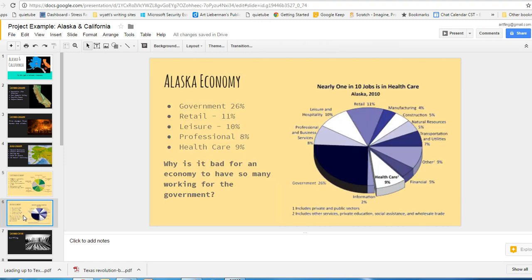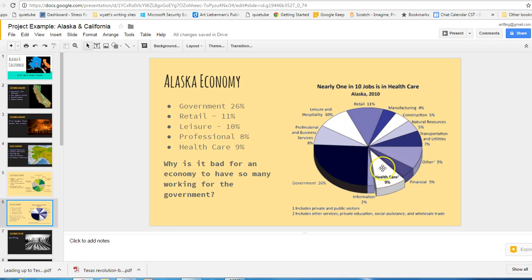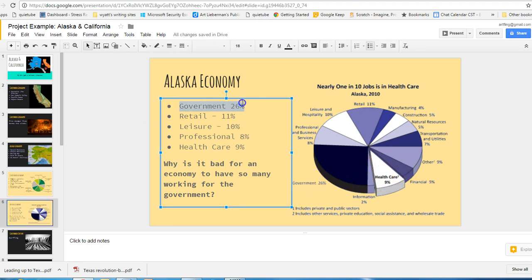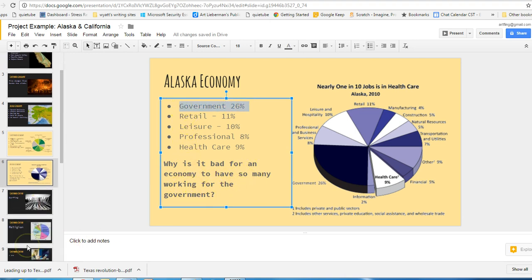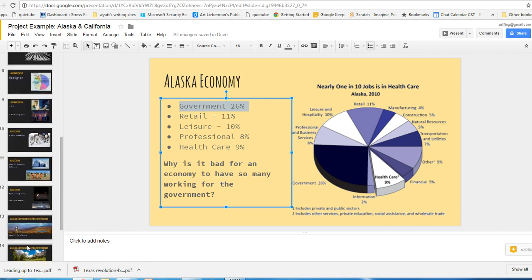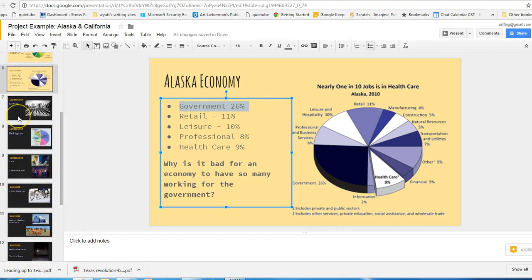Well, let's look at a breakdown of the Alaska economy. By the way, this particular chart here I got off of some website that really wanted you to notice the healthcare sector. That's why this is pulled out like a block of cheese. But notice the government piece right here, 26%. Then there's retail, leisure, because people go up there to travel and have a good time. And then there's professionals and, of course, the healthcare. Now, I wrote a question here because it just occurred to me. And you can do the same thing on your slide. You have a question, you can put it right on the slide. And the question I have for you is, why is it bad for an economy to have so many working for the government? It's something to think about. That's hard on an economy. It doesn't mean it's wrong, necessarily, but it is hard.